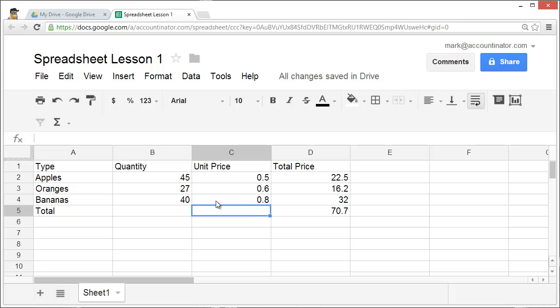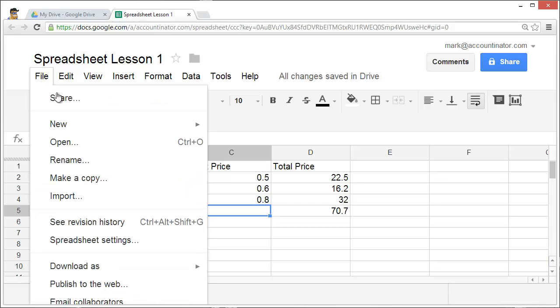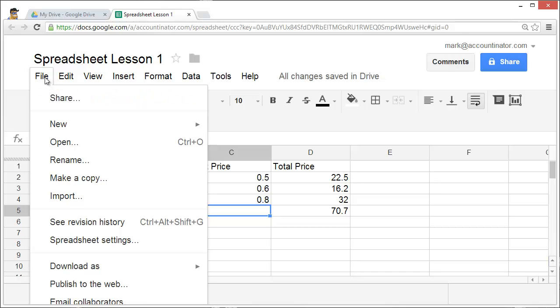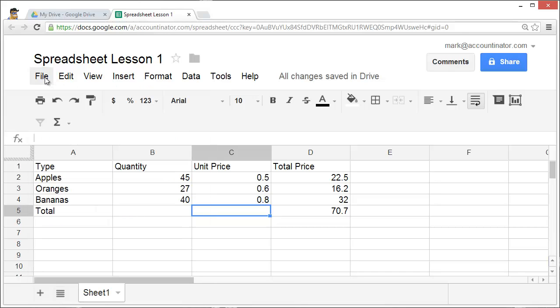Some other features of Google Drive spreadsheets include the ability to share files. You can share files with other people and allow them to make changes to the same file. This is quite different from Excel.